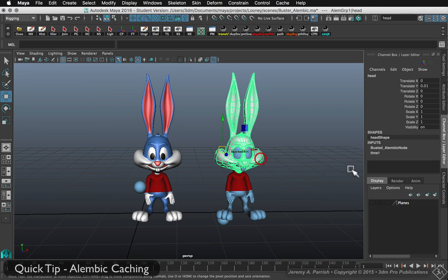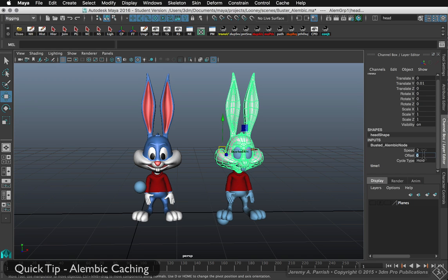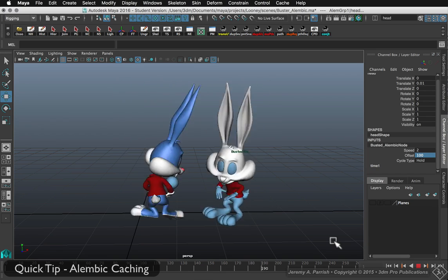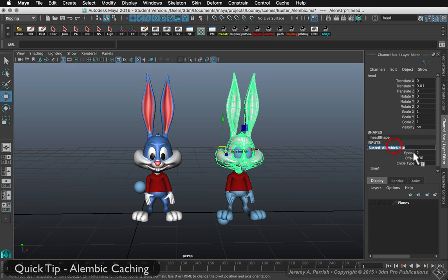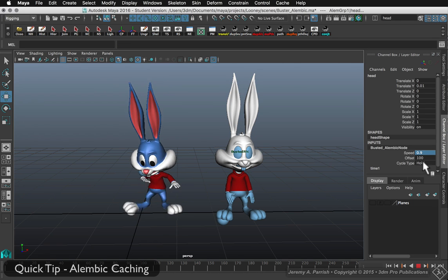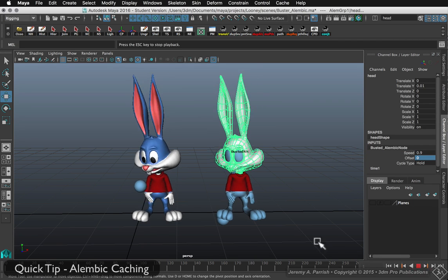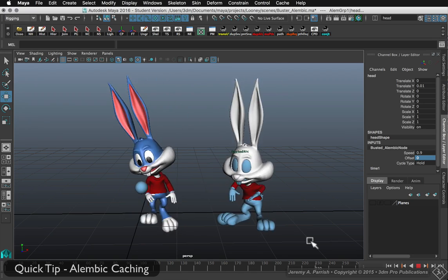Besides changing the speed, I can also tell the animation to hold for a bit — so I can play around with the timing. I'll put in an offset of maybe 100 frames or so. Rewind and press play — as you can see, it holds playback until it reaches frame 100 and then starts playing back. You can have a lot of fun just tweaking the start time and speed. I can set it to something like 0.9 so it plays back slightly slower than the original. With the offset set to 0 and speed at 0.9, they play back close to the same speed but with a little asynchronicity — so they almost look like two separate dancers.